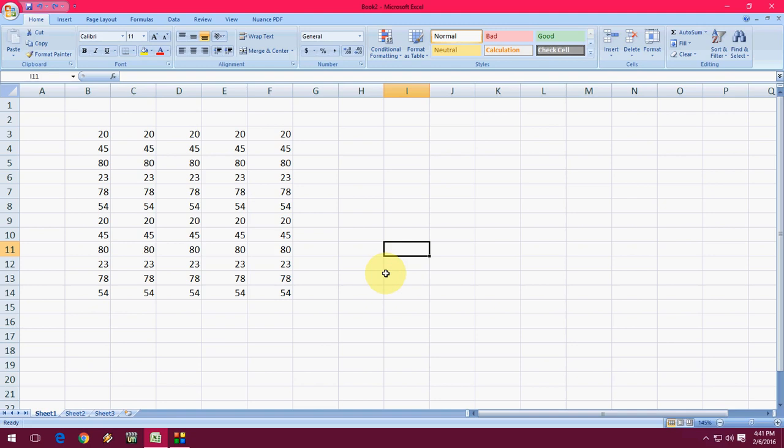Today I will show you how to insert all currency symbols in Microsoft Excel. You don't need to do any extra things or any hard work. It's an inbuilt option in Microsoft Excel.